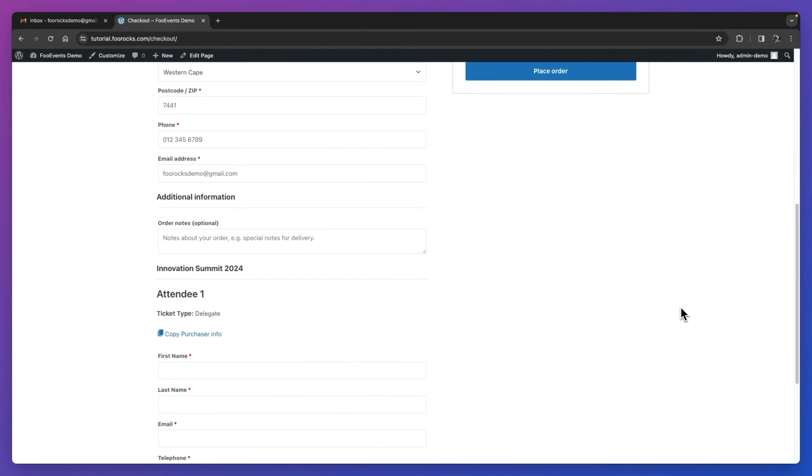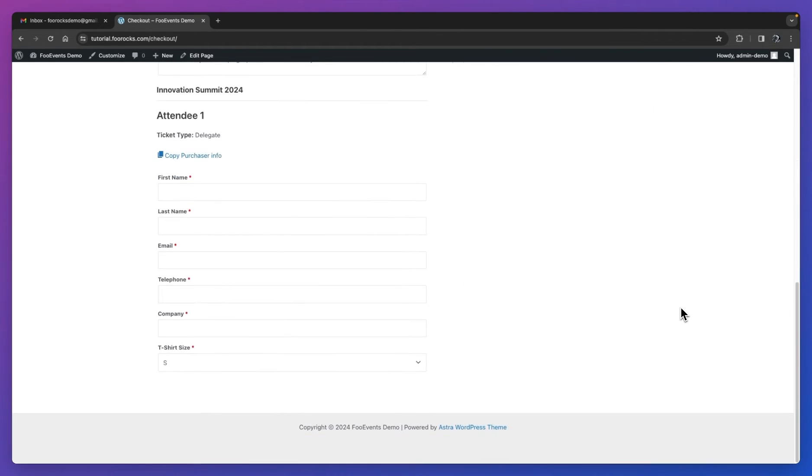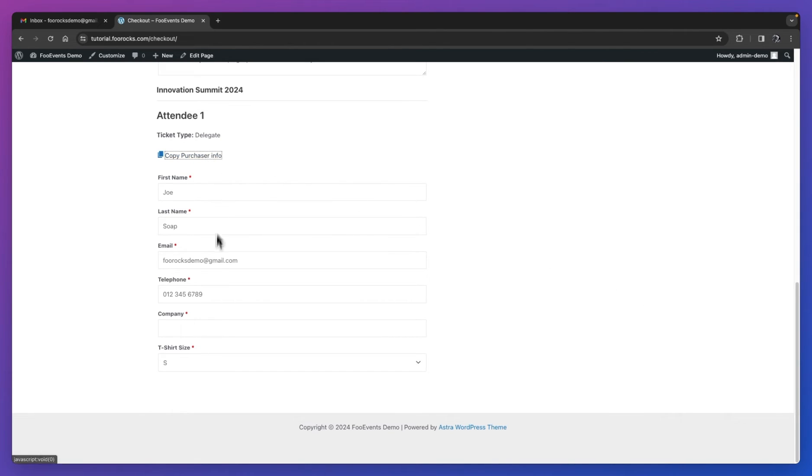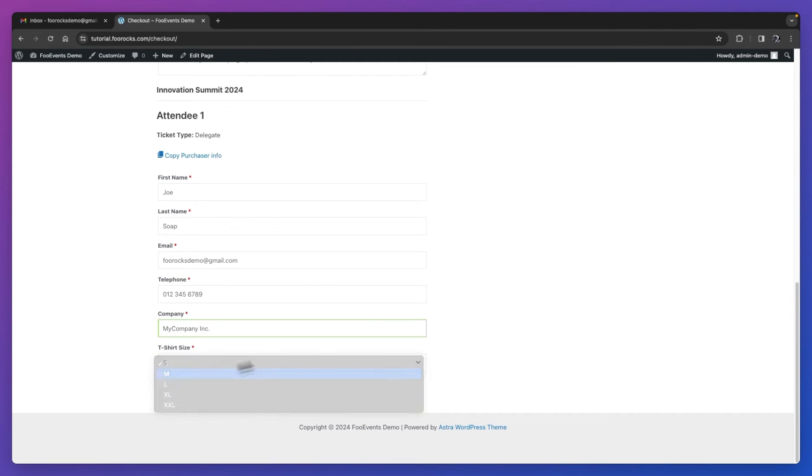If we scroll down to the bottom of the page, you'll see that we'll capture attendee information for each stock item. So if you've added three tickets to your cart, you'll see attendee one, two, and three. Here you'll complete the name, last name, email address, telephone number, company, and you'll select a t-shirt size. You can also use the copy purchaser info link to automatically copy the purchaser's details into these fields, saving you time if necessary. You can also disable this option or customize it in the global Foo Events settings.